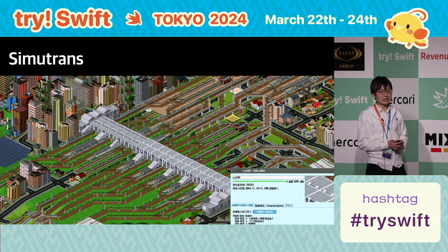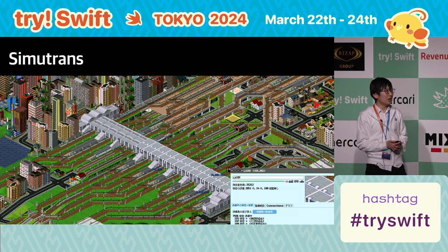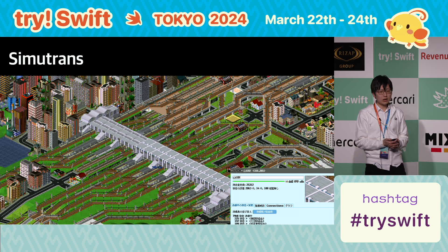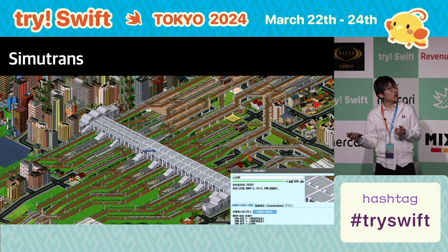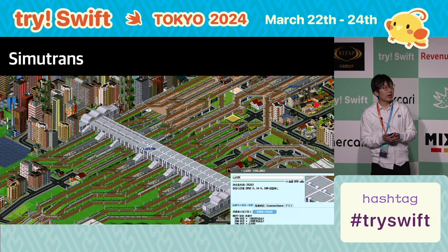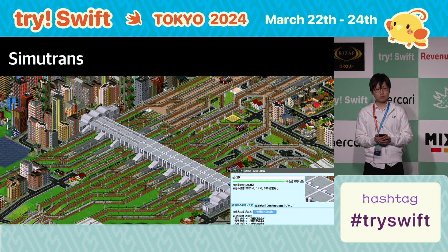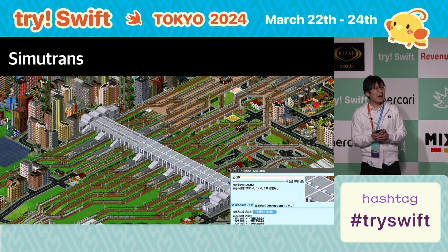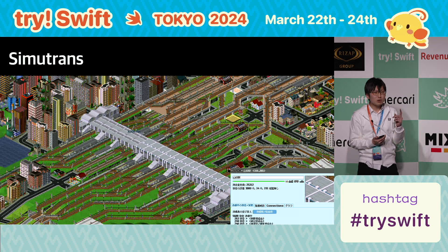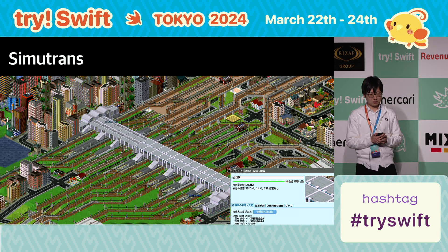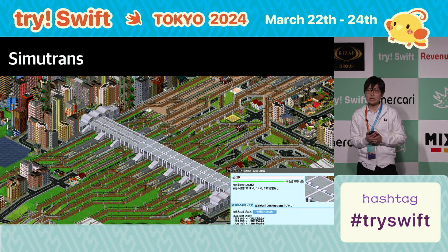SimTrans is an open-source transport simulator. You can build a city, pave tracks and roads, and carry passengers in your own world. I had developed this Japanese fork for seven years, and now many users use my Japanese fork.